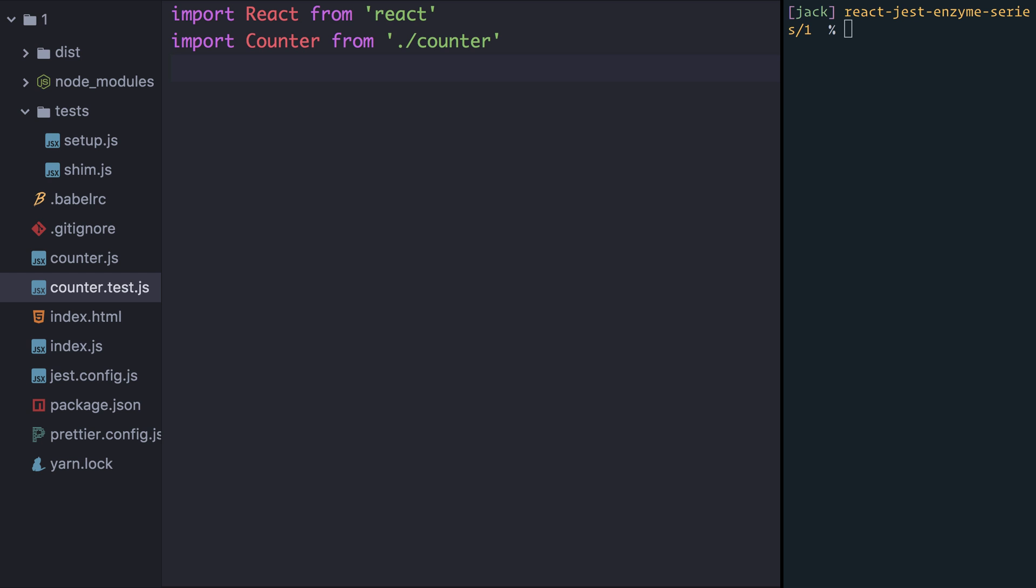There are different ways in Enzyme that you can test a React component. The way we're going to use today is what's called shallow rendering. When you use shallow rendering, when you render a component in a test, the component isn't actually fully rendered into the DOM, but it gets converted into a JSON representation of what would have been rendered. This is normally good for more straightforward components. You save the time and complexity of having to fully render a component to the DOM, but at the same time you can still assert on what would have been rendered in real life applications. To use the shallow rendering API that Enzyme provides, I'm going to import the shallow function from Enzyme.